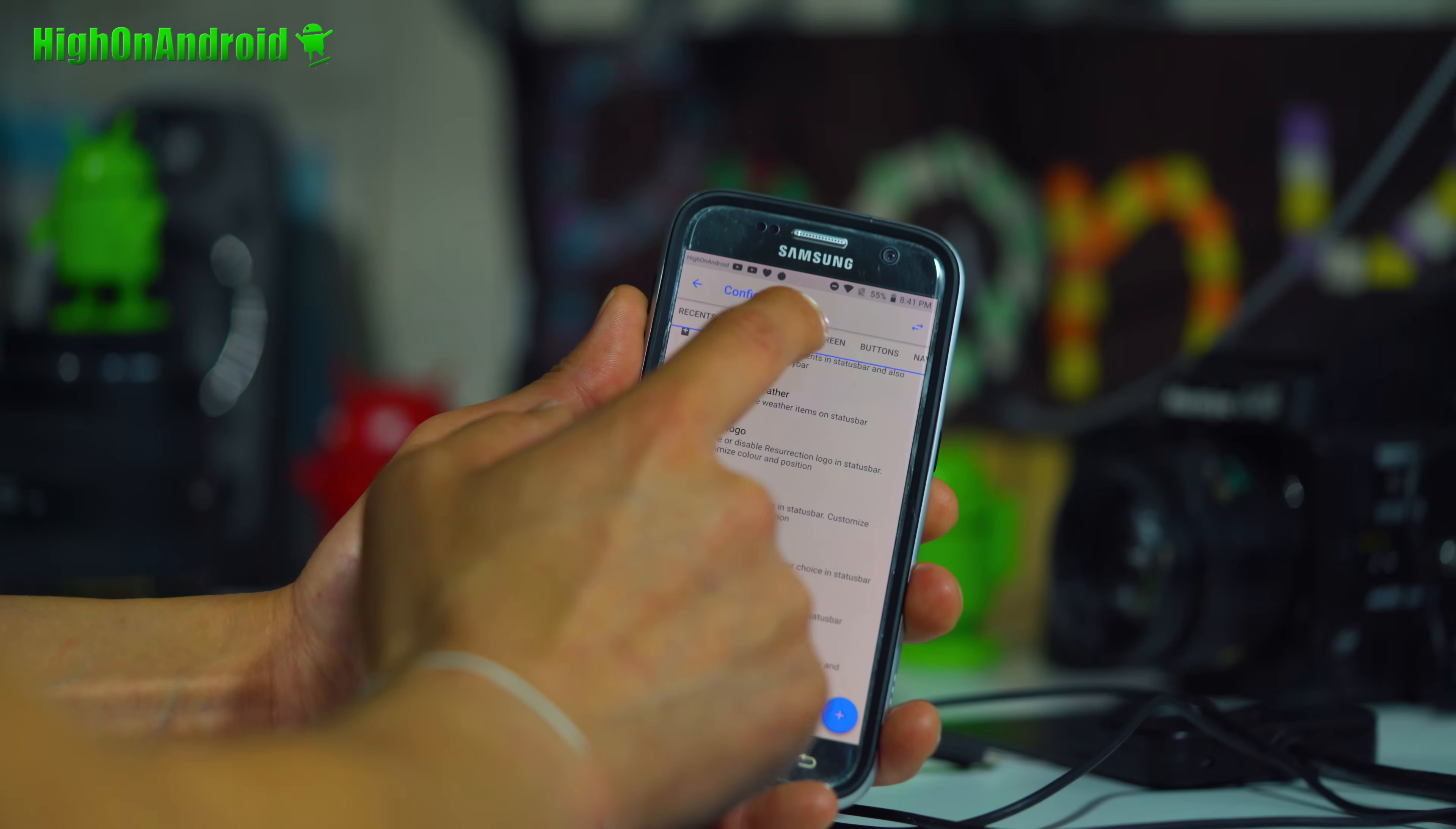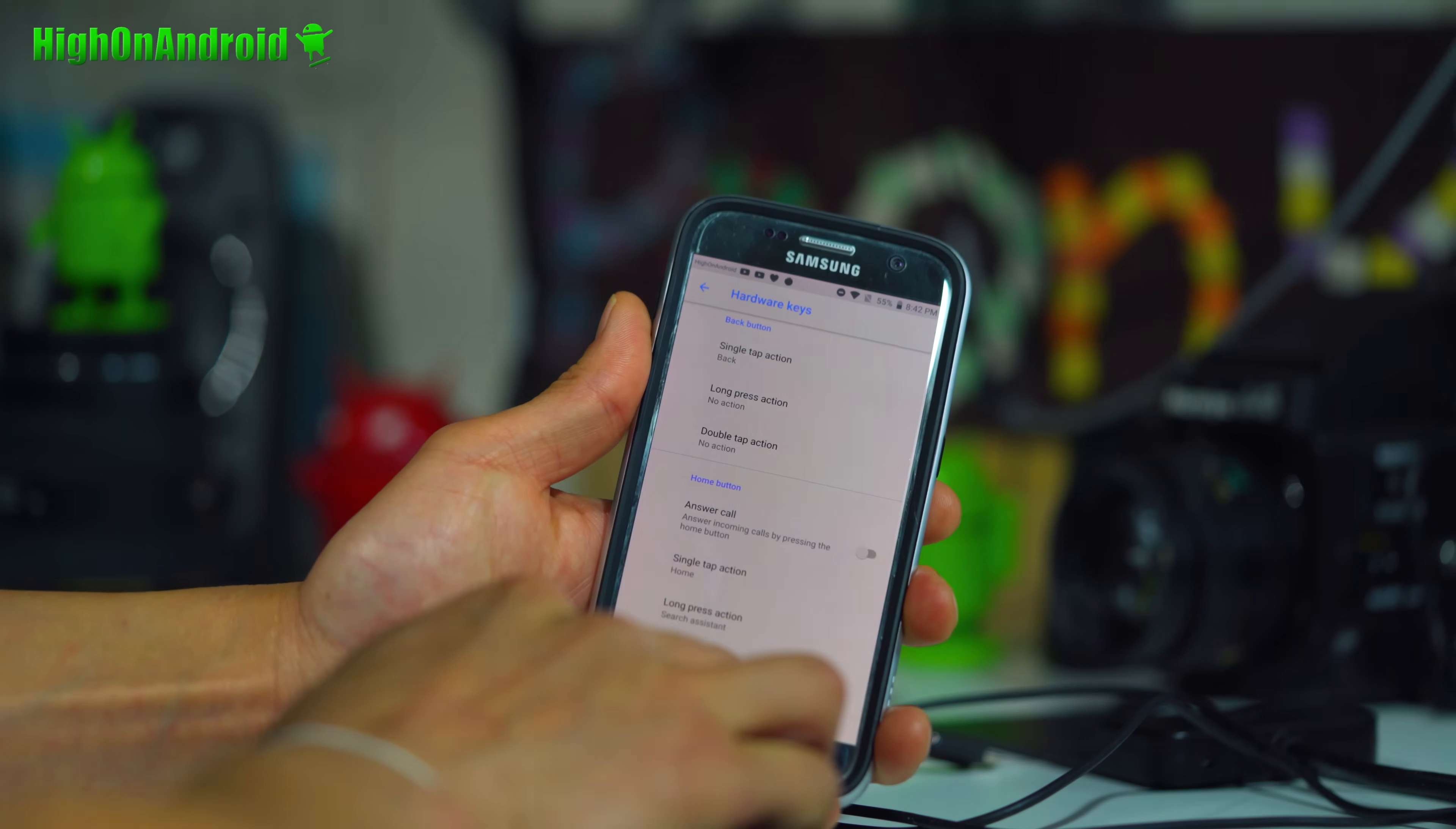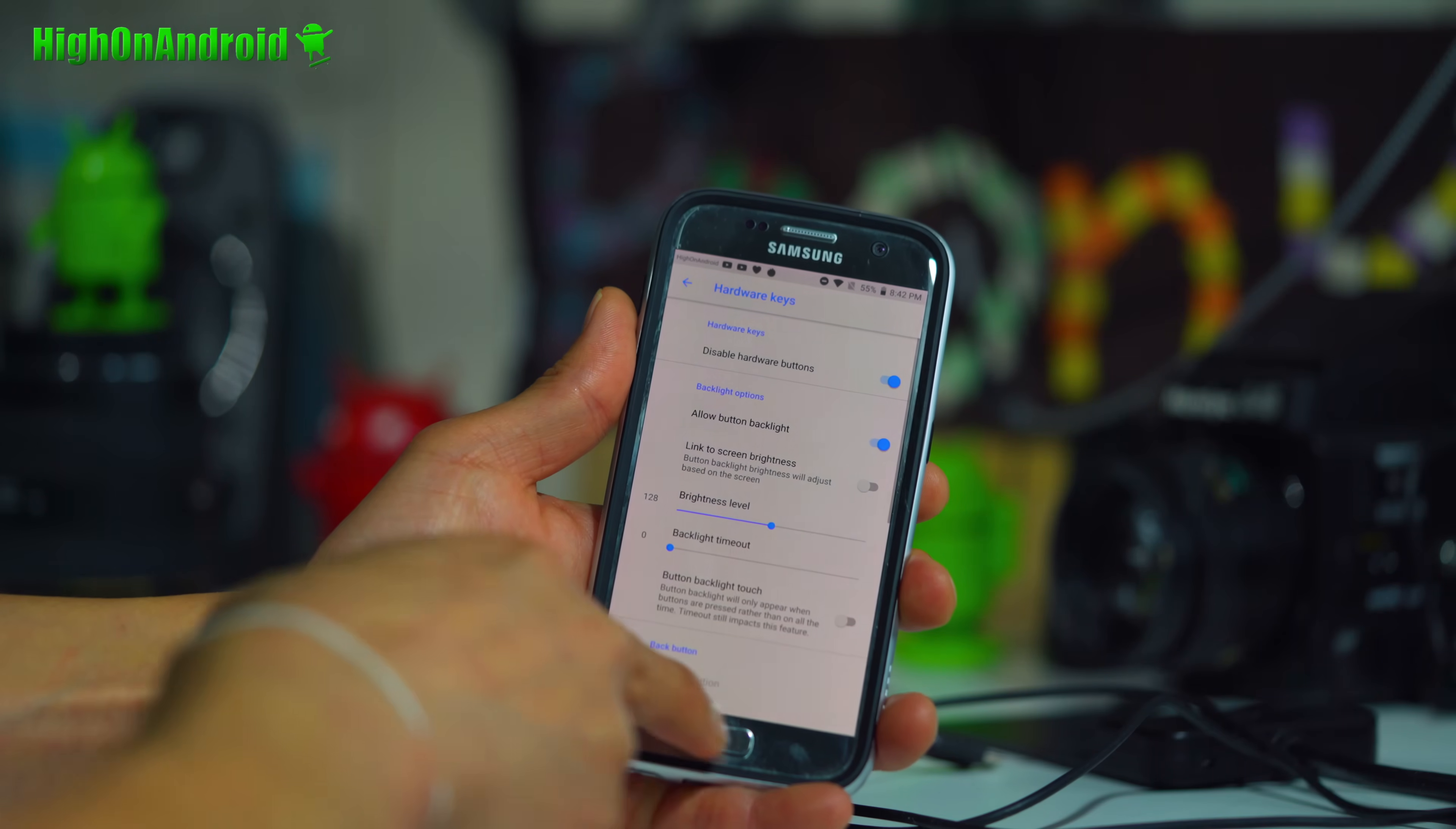You can customize the interface, the lock screen, the buttons. The buttons are very nice. The hardware keys, you can customize all your buttons. You can even disable them and use soft buttons if you want. So right now, I have it going to the actual Google GCR camera instead of the Samsung camera. I can make my own shortcuts.